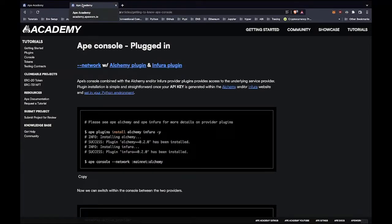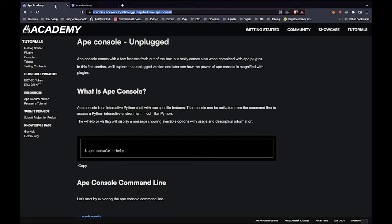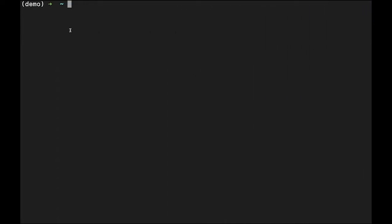But first things first, what is Ape Console? Ape Console is an interactive Python shell that can be activated from the command line. To start the Ape Console, you first want to open your favorite command line tool and then type Ape Console.